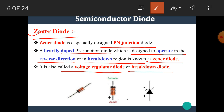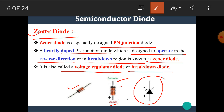A Zener diode is a specially designed diode which is used to operate in reverse bias mode or in the reverse direction only. This is the actual Zener diode shown here. The ring side denotes the cathode of the diode and the other side is the anode. This is the symbol of the Zener diode.